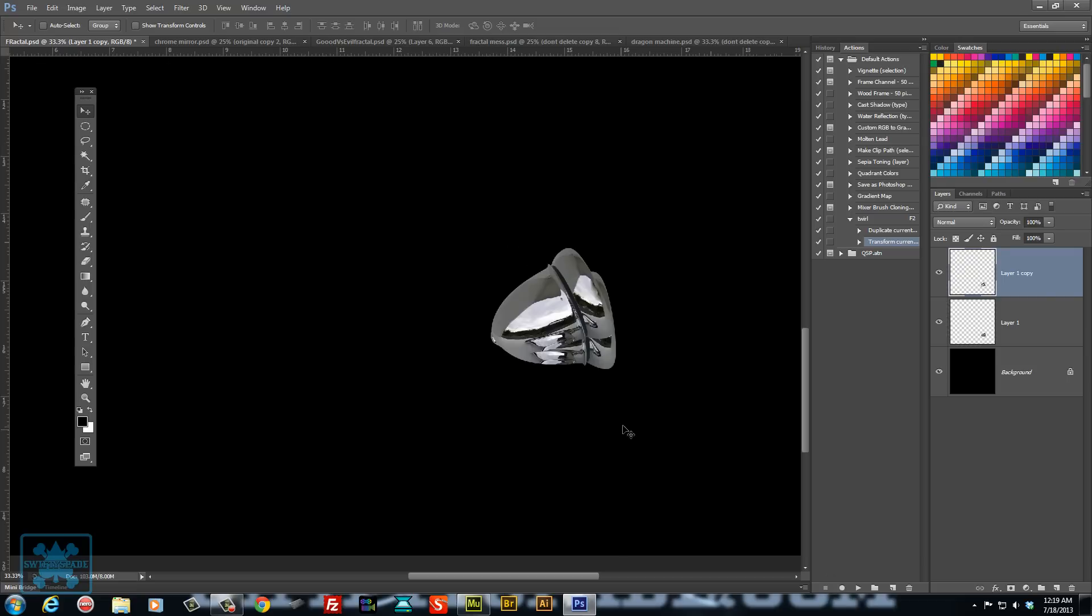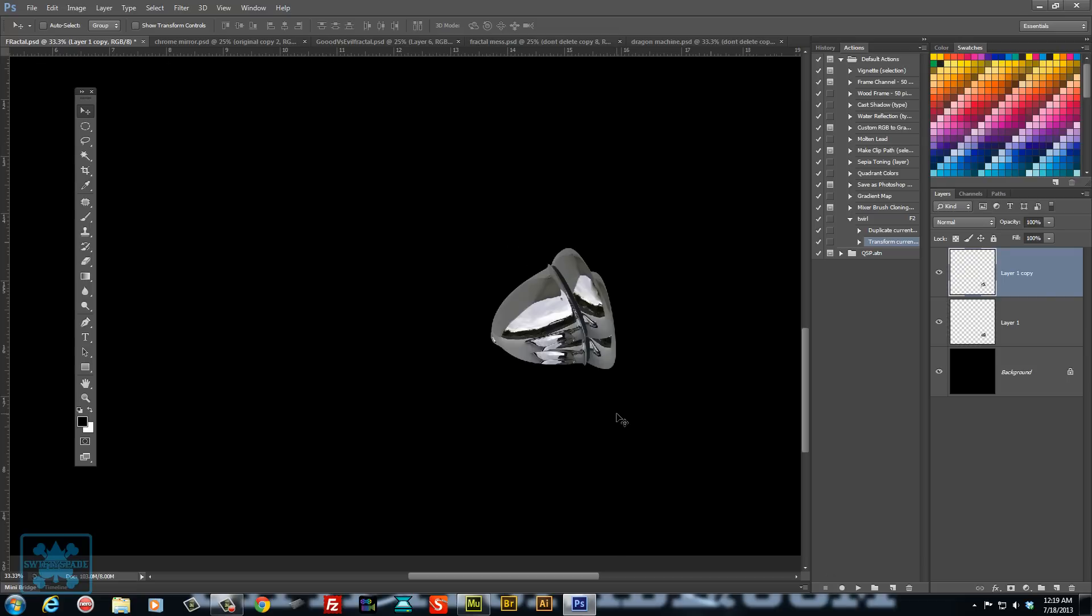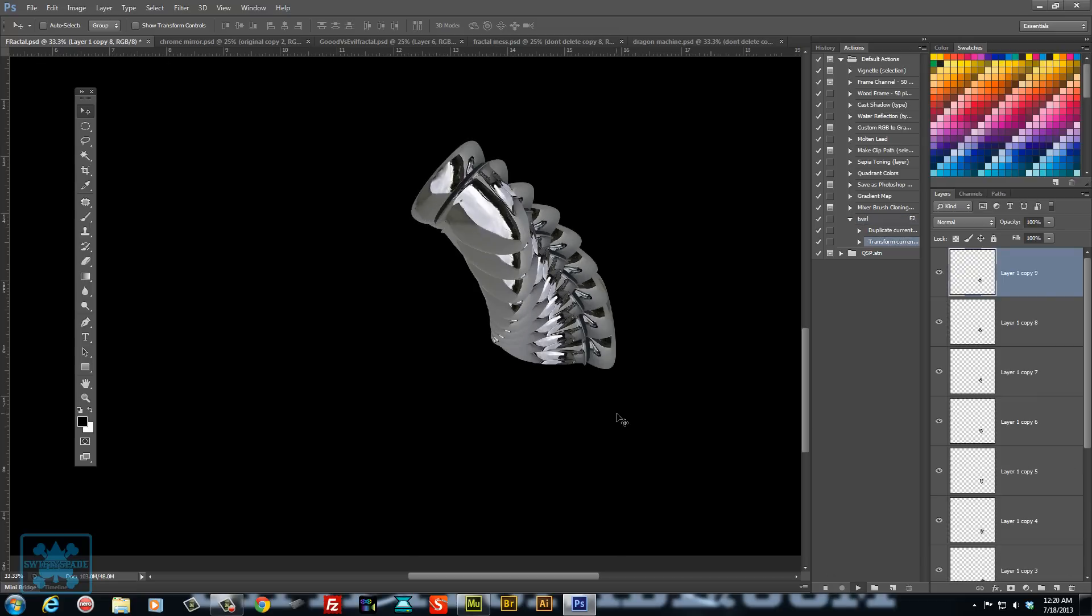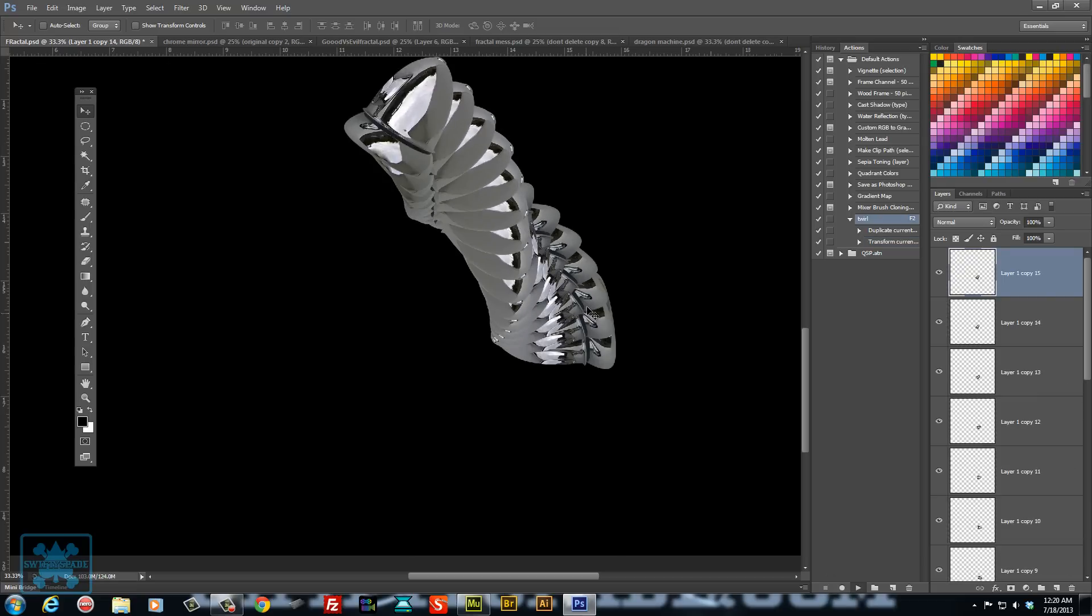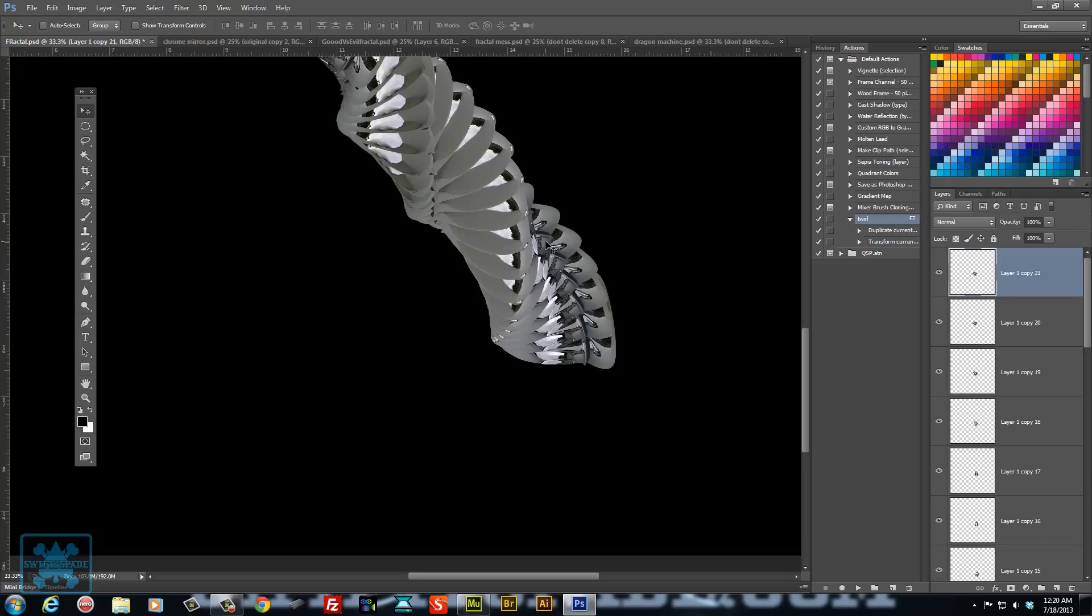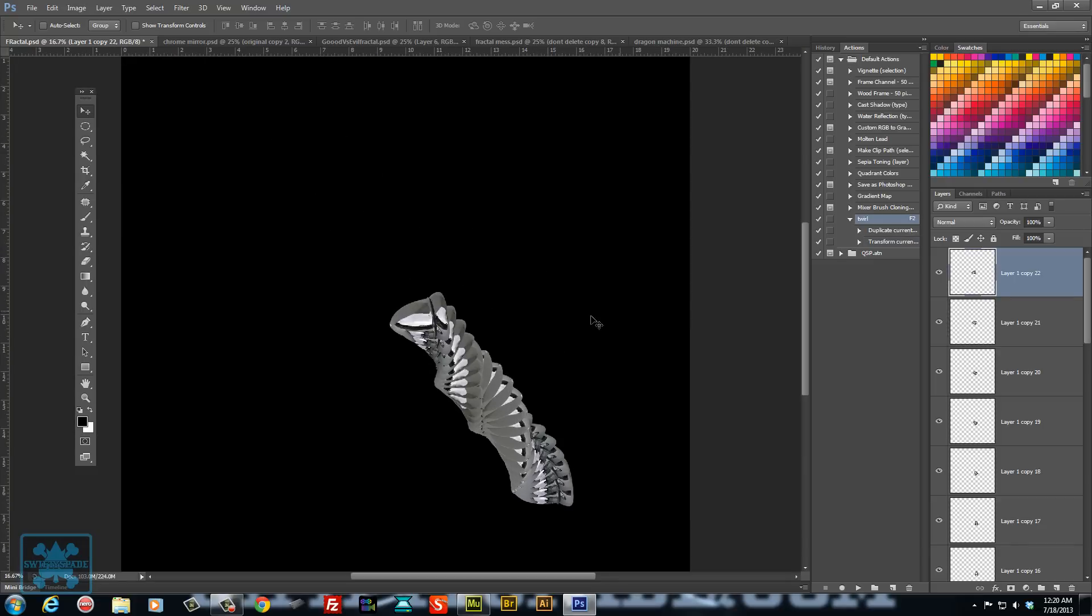Now being able to reset the action to F2, all you have to do is keep on hitting F2 over and over again, and you'll get something like that.